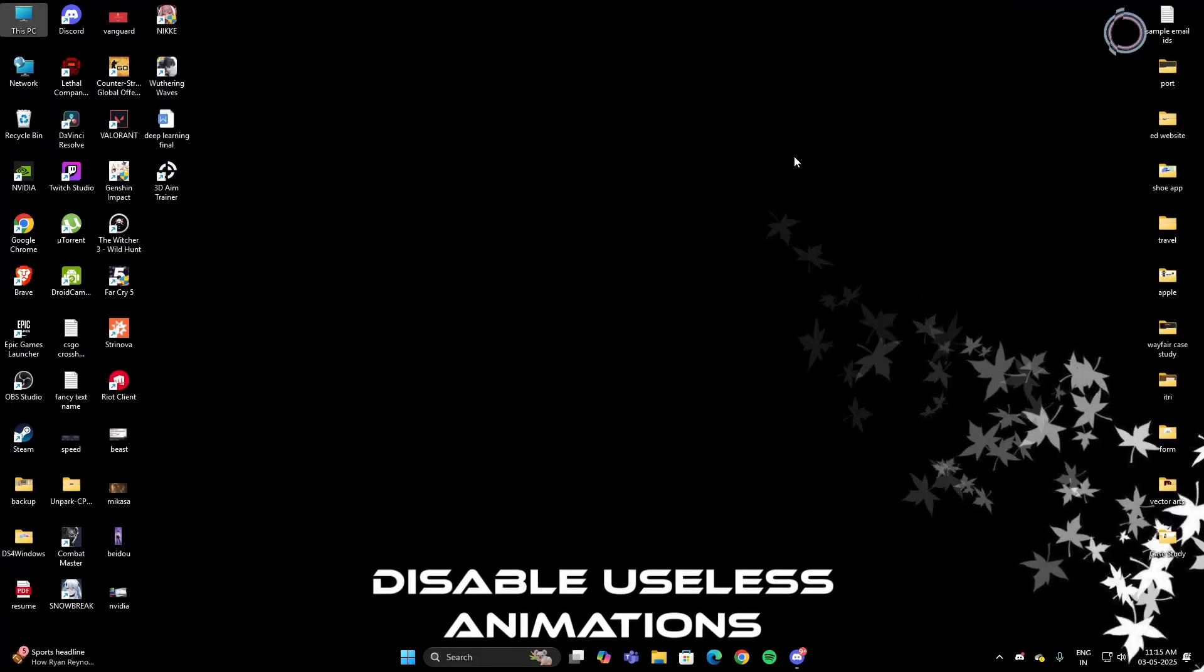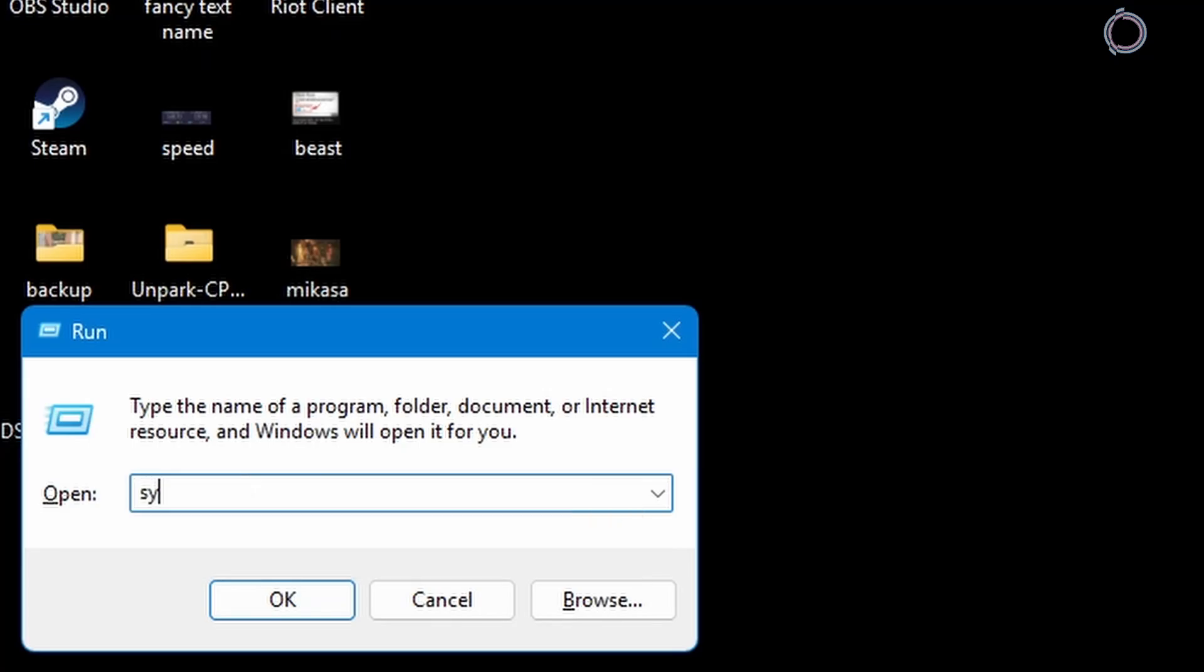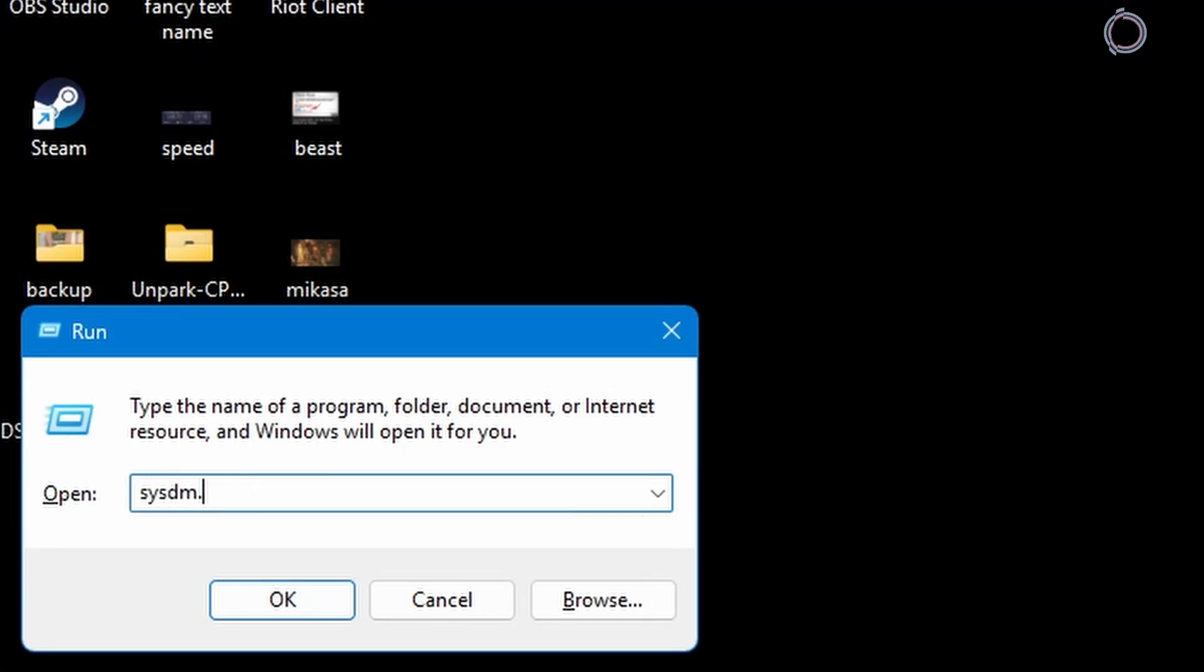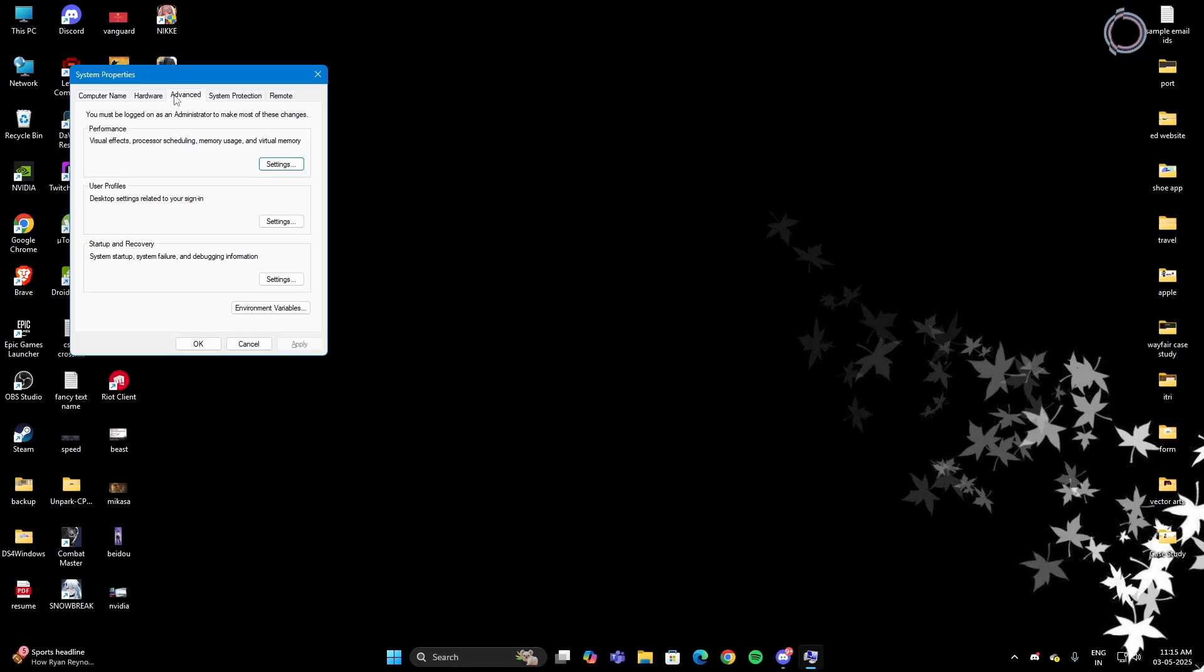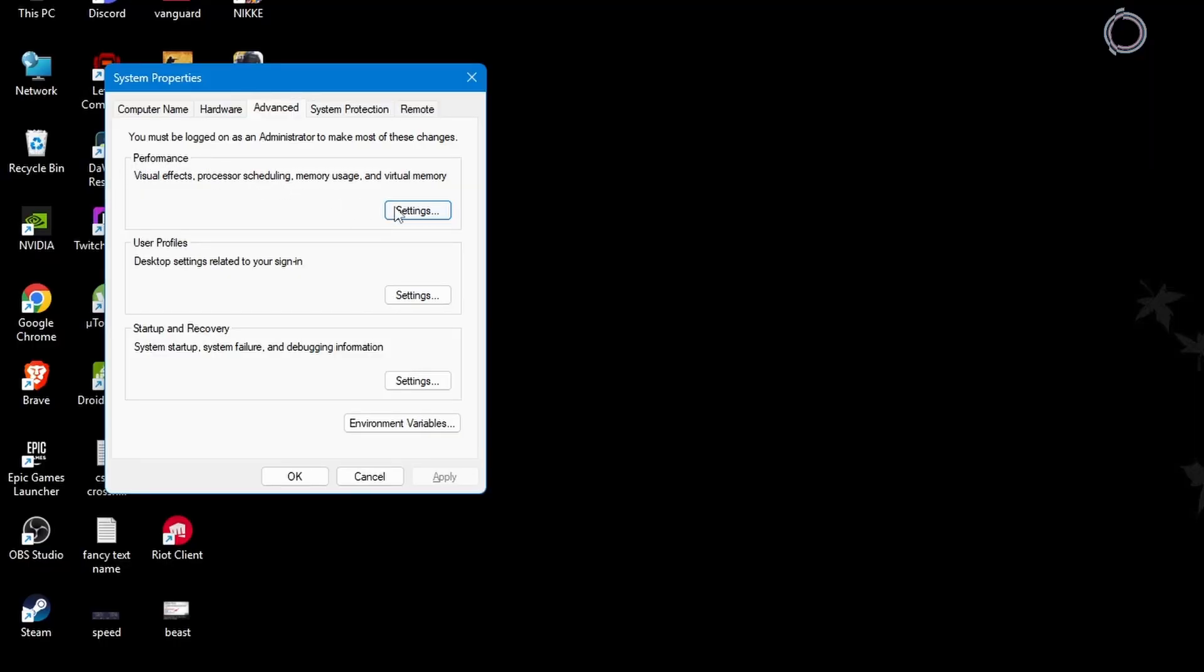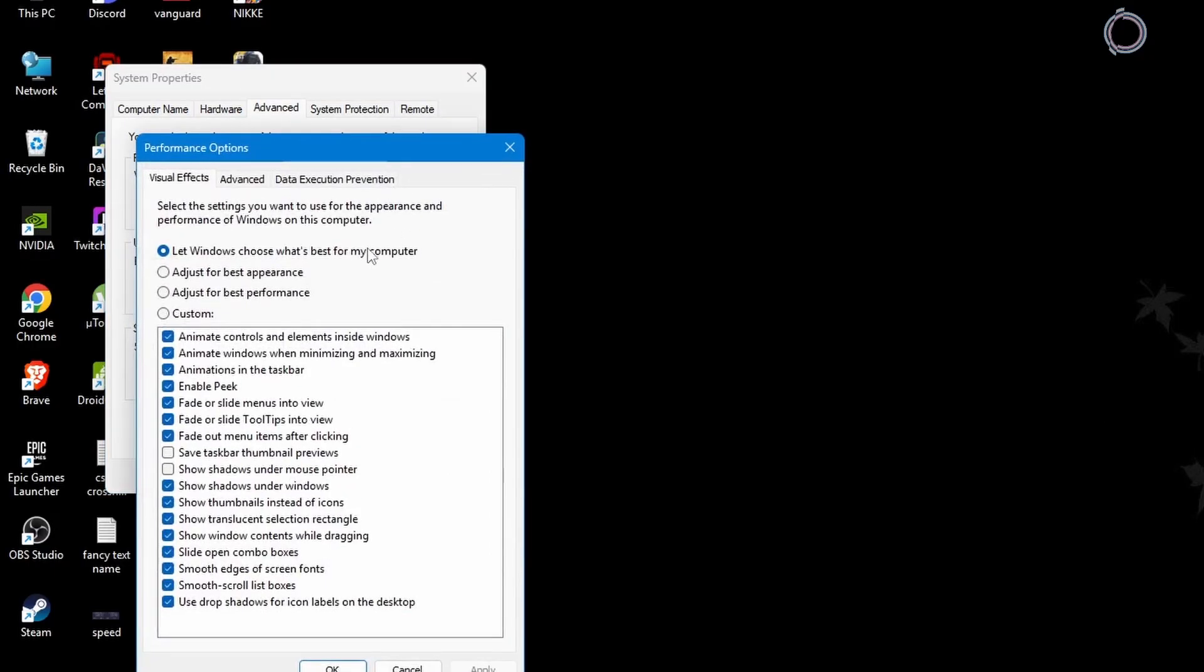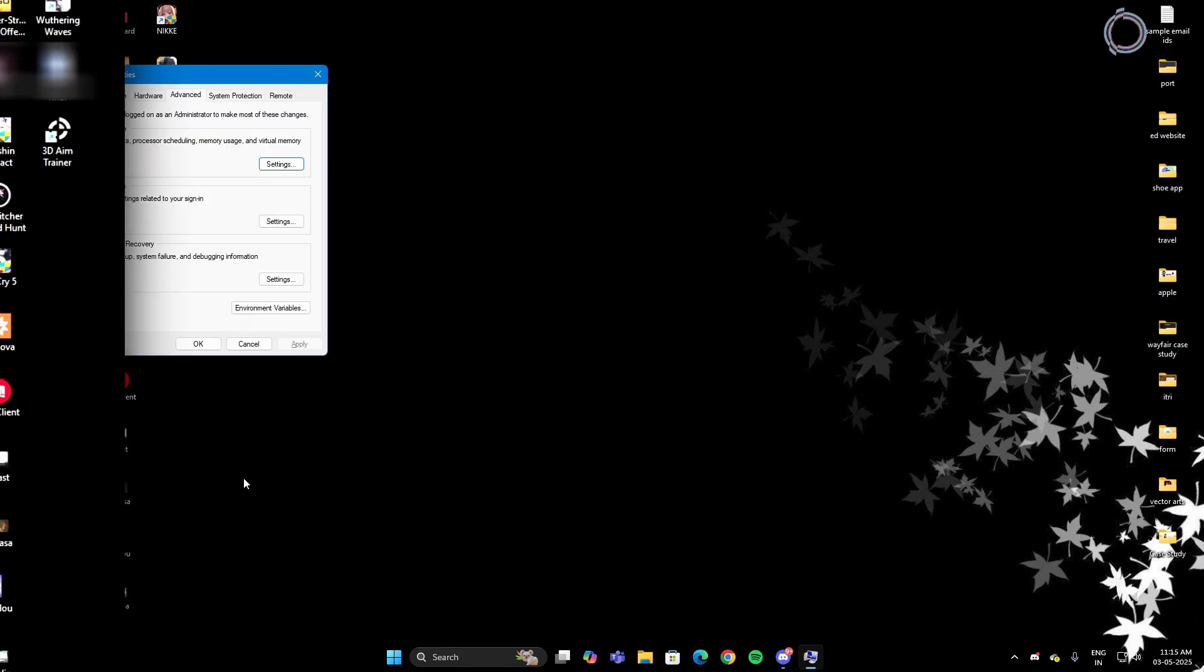Next up is disabling unnecessary effects to free up your CPU cycles for game performance. So just hit Windows R and type sysdm.cpl. Now go to advanced and you will see performance. Click settings and in here, click adjust for best performance. Hit apply and okay.